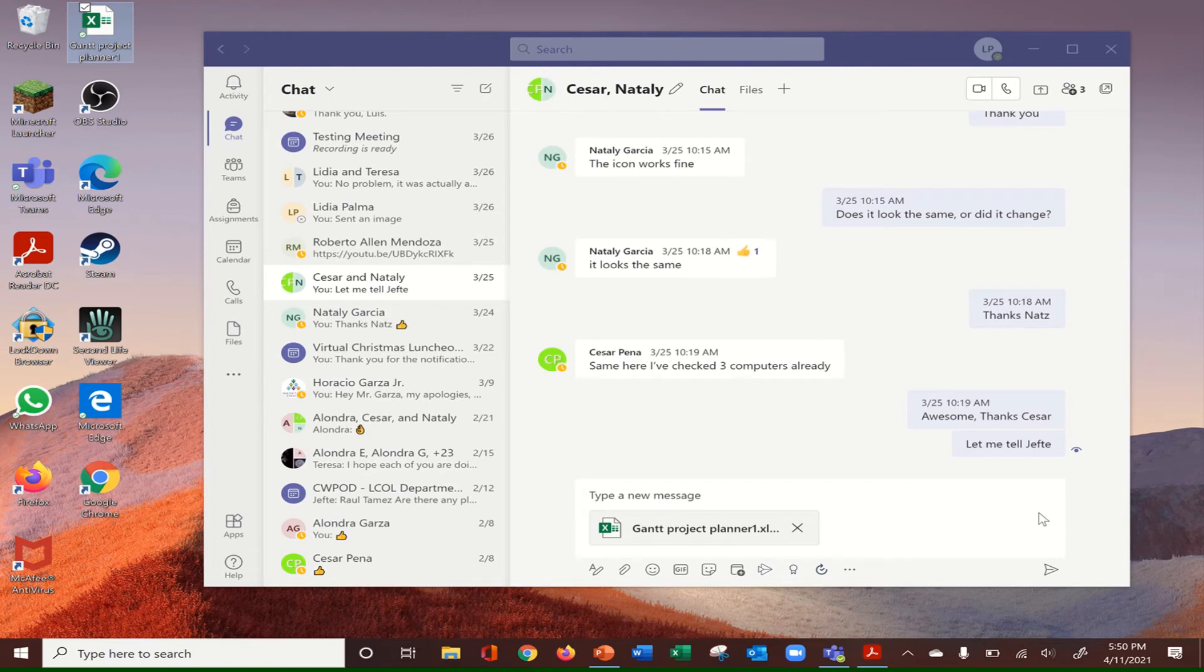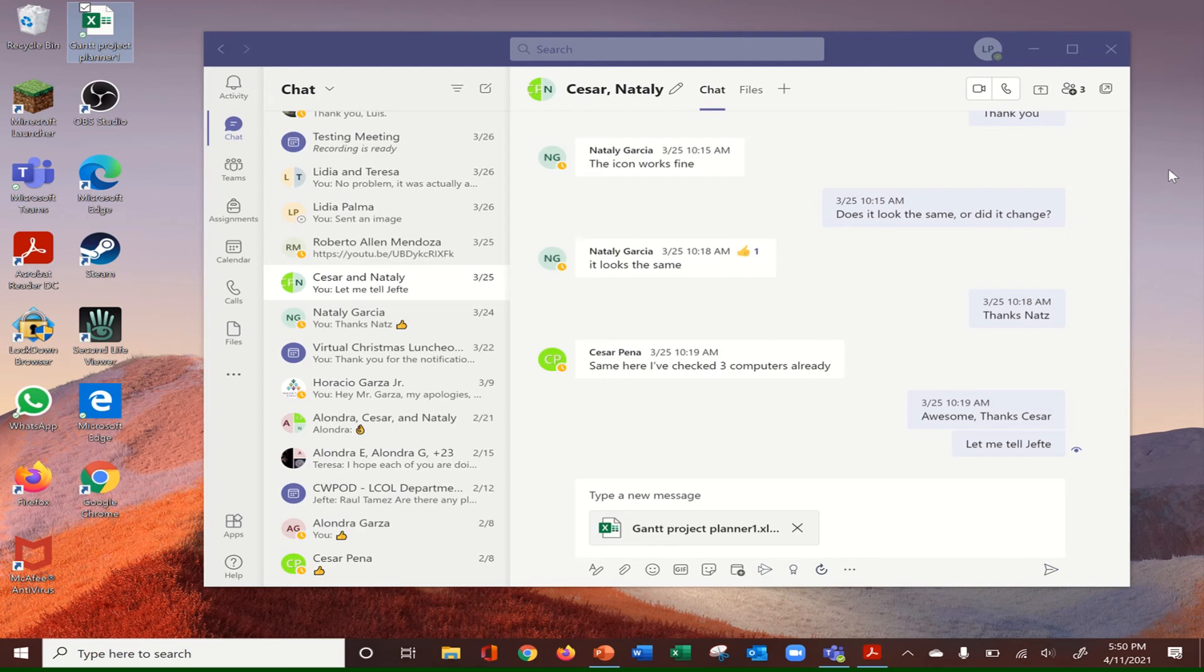Once it's already uploaded, what you do is click on send. This should be shared with my other co-workers. And from there, since Microsoft Teams offers that collaboration feature, you should be able to work on the same document.